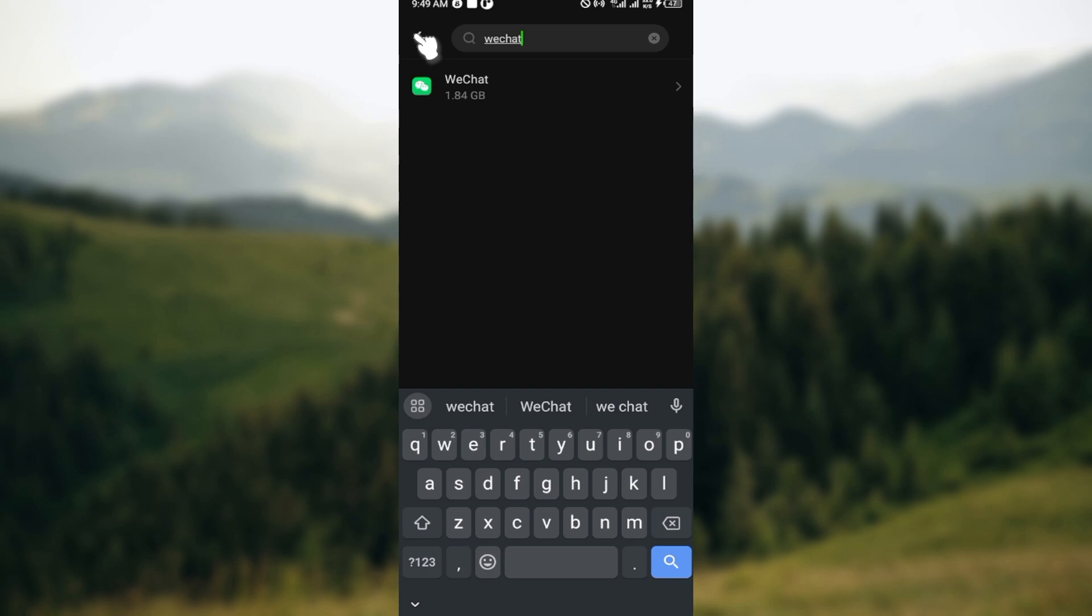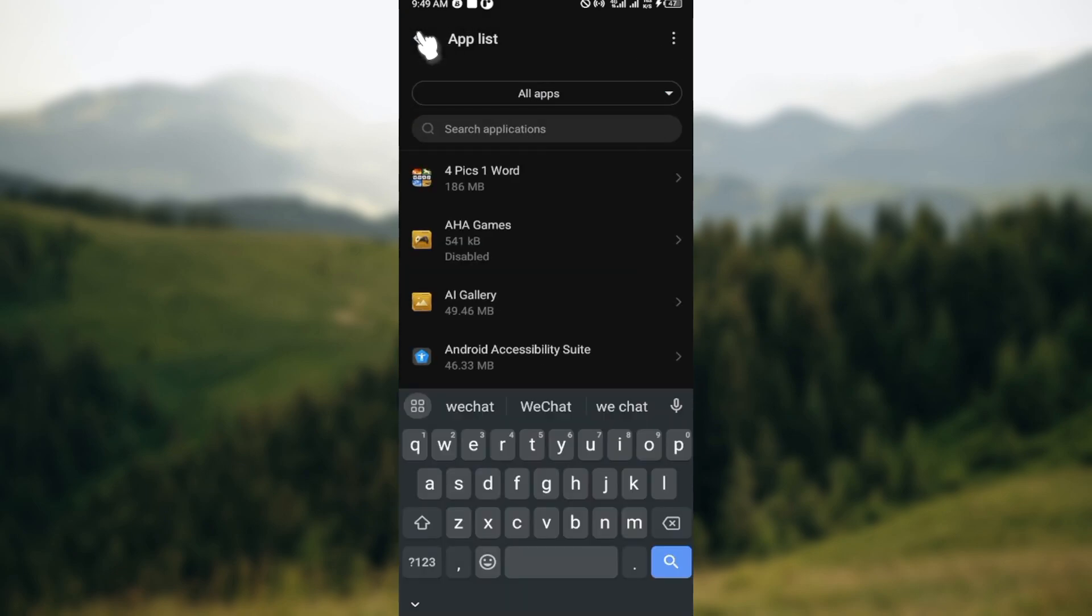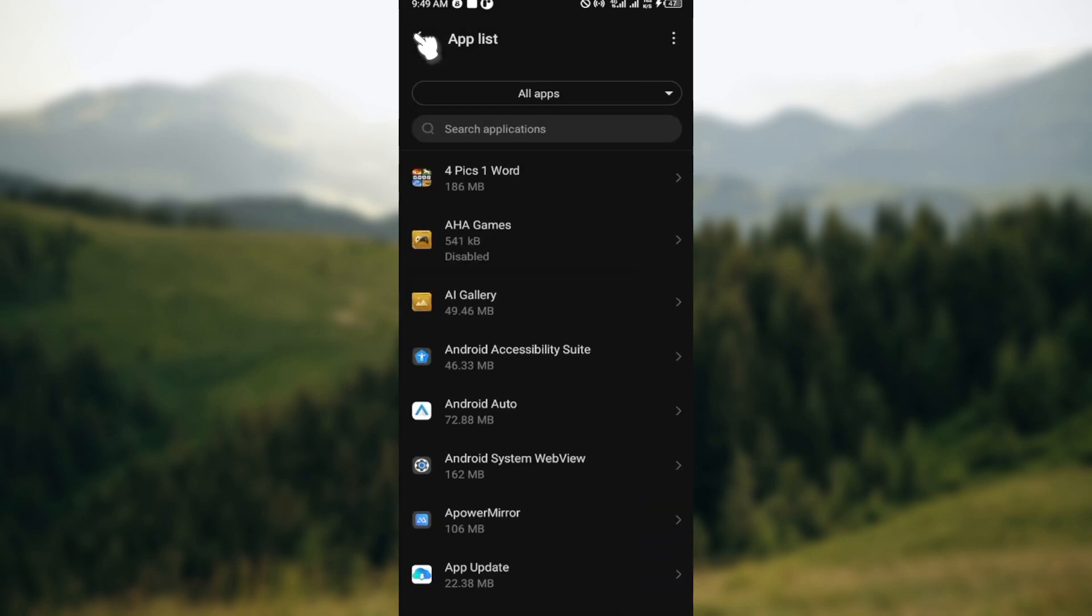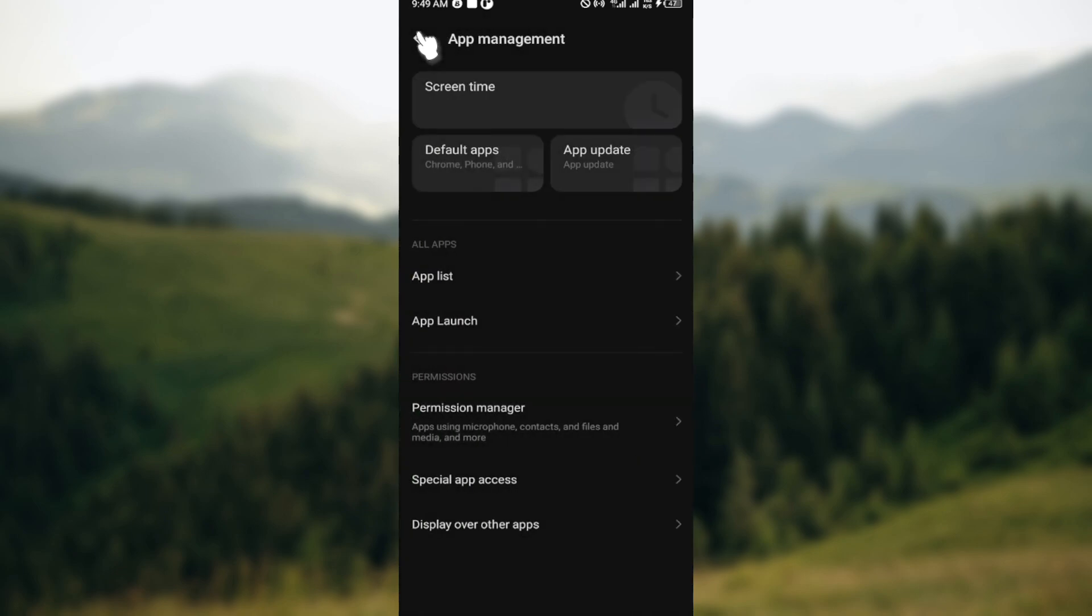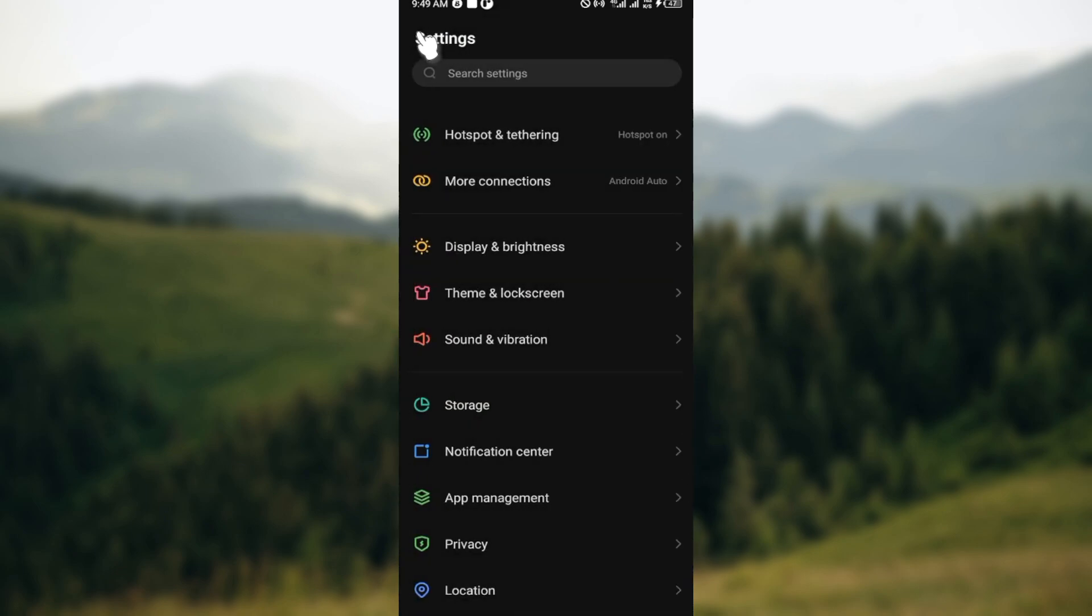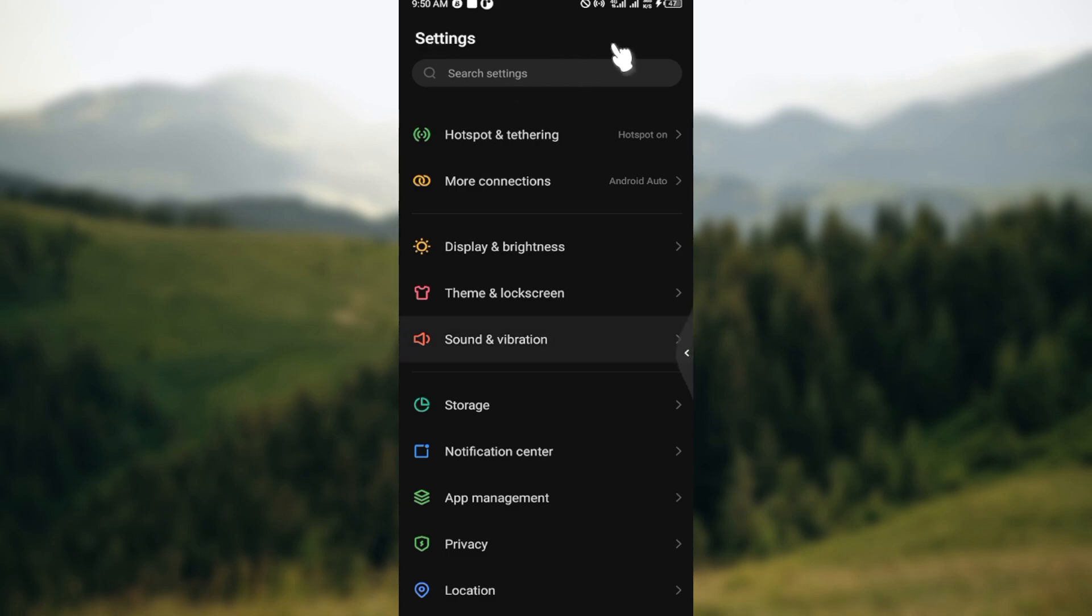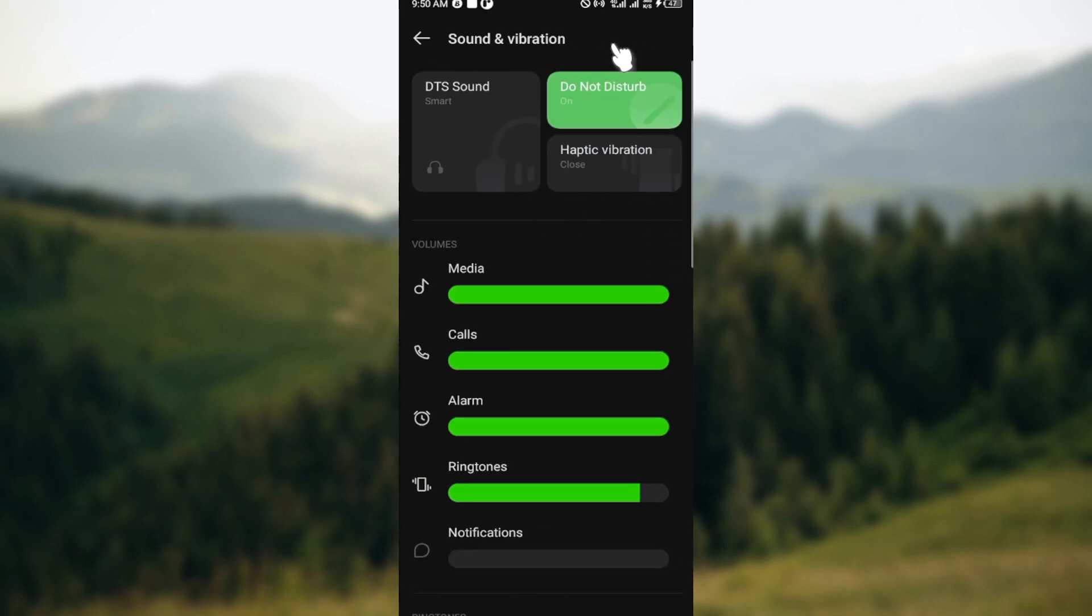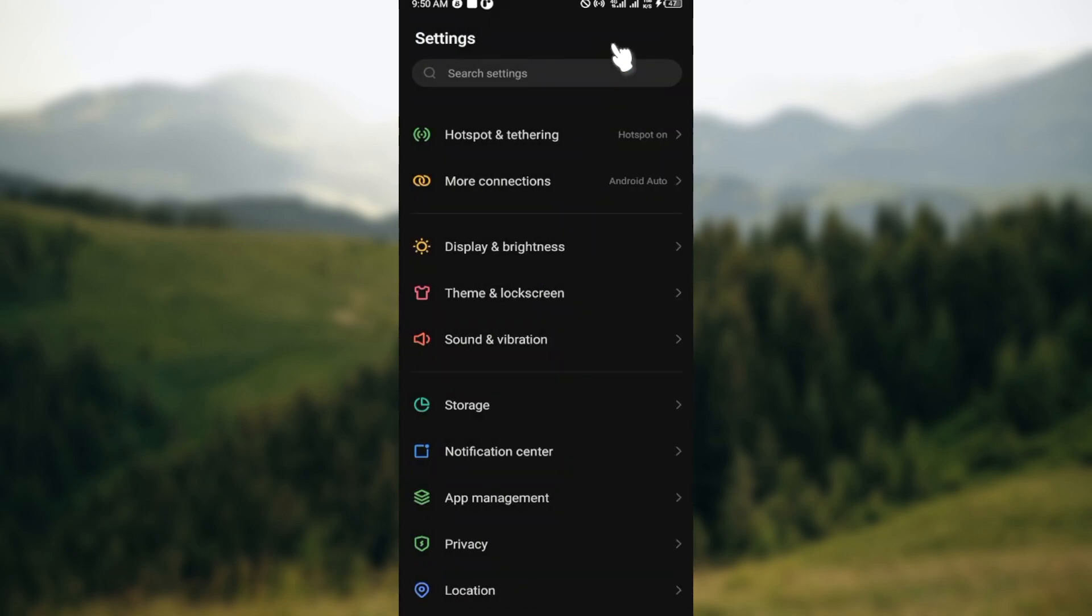If you try this and it still doesn't work, the next option you can try out is uninstalling and reinstalling the application. You can just uninstall WeChat from your device and then reinstall it from the app store. This would help resolve any corrupted files or settings.